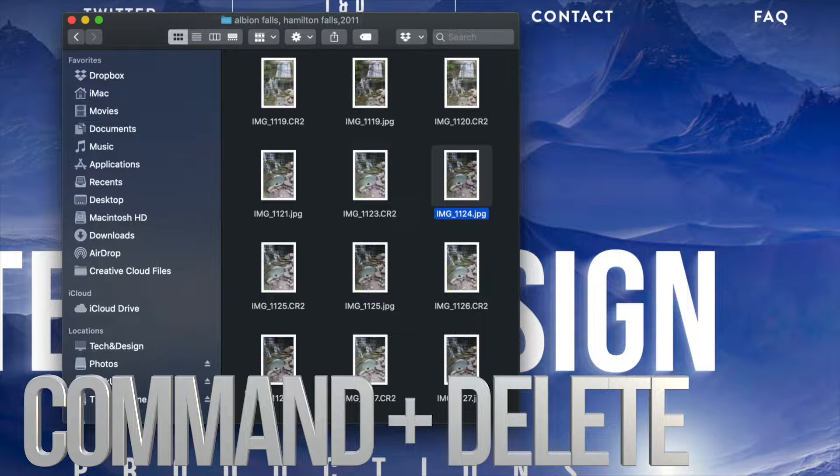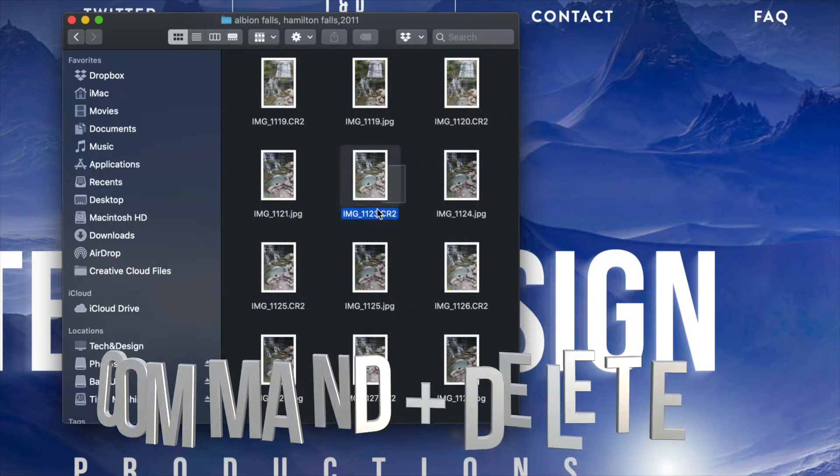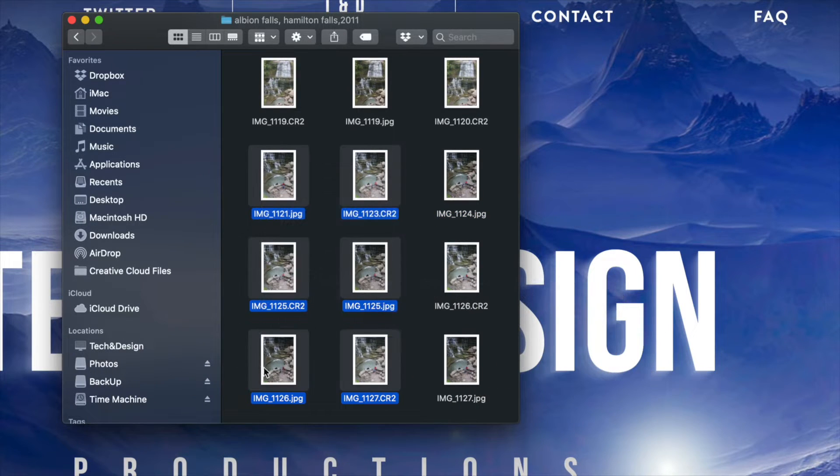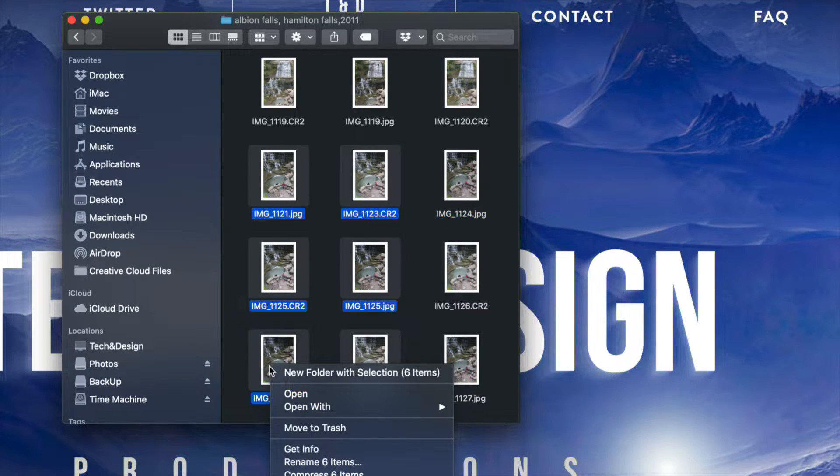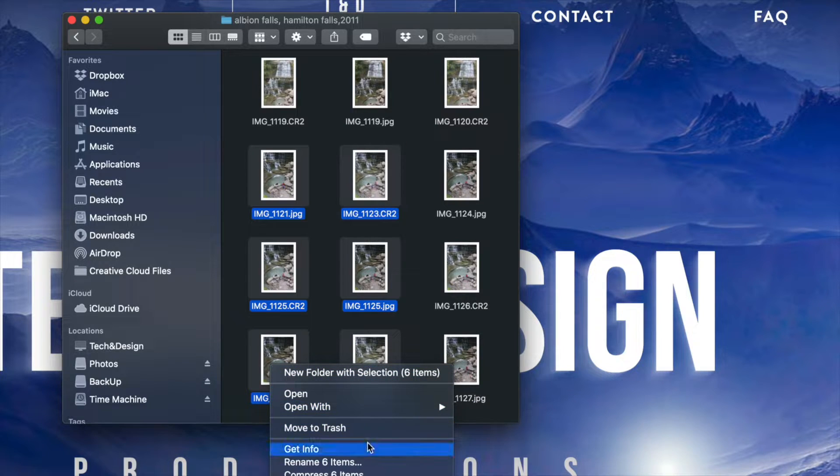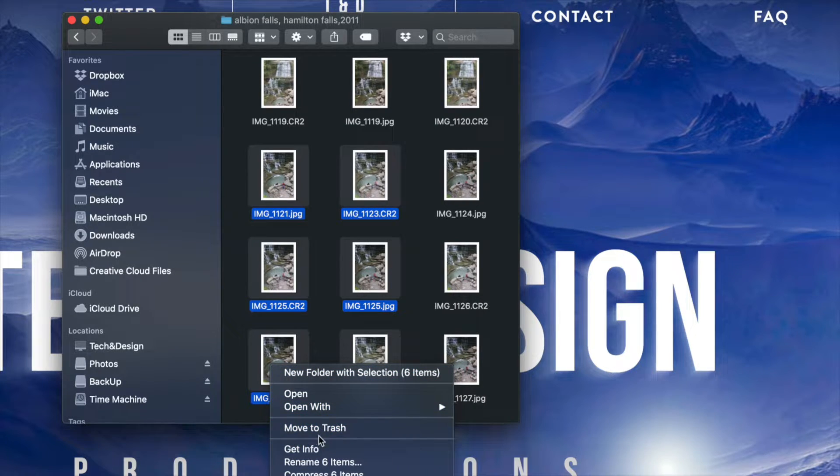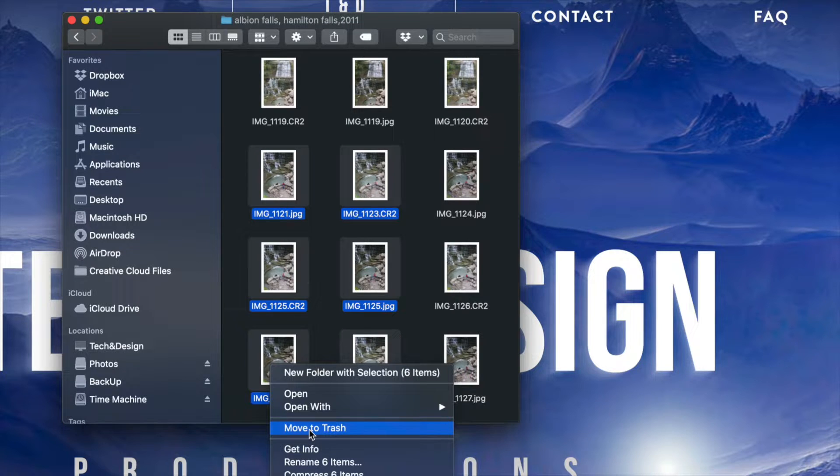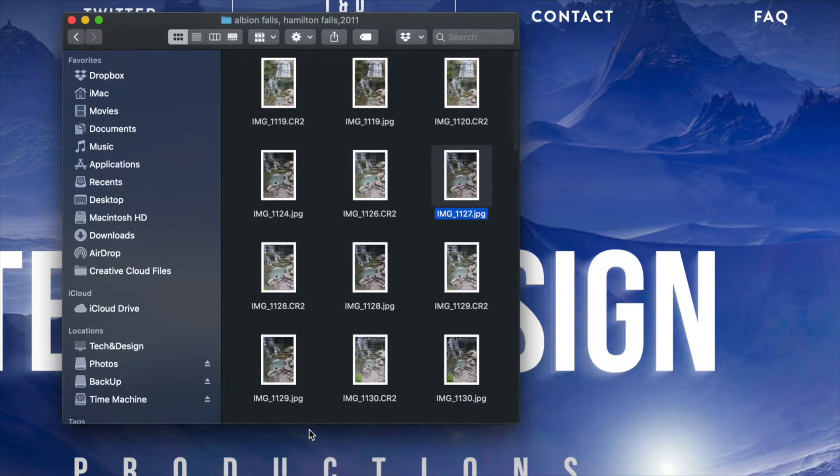So that's command delete on your keyboard, or I can highlight anything and just right click. Instead of open with, your third option will be down here below as move to trash.